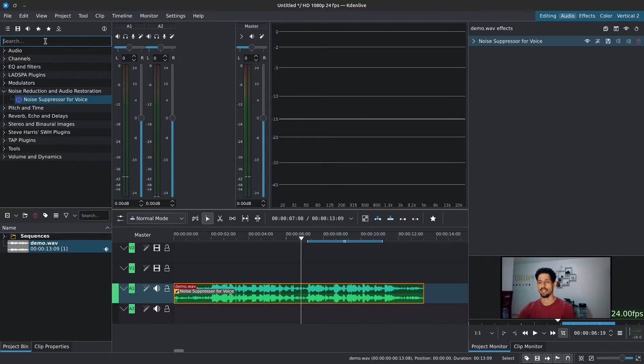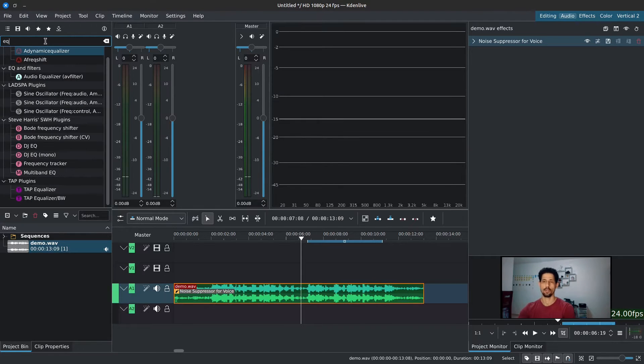Next, we're going to look for an EQ — an equalizer. The EQ I'll be using is the tap equalizer. I should point out that there is the multi-band EQ, which looks a lot more intuitive, but the reason I'm not using it is it doesn't always work on my system — I get some static a lot of the time. So one time it works, another time it doesn't.